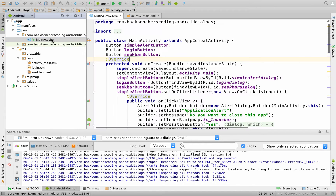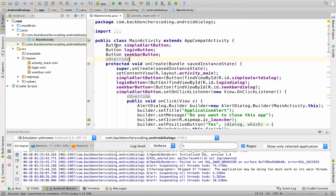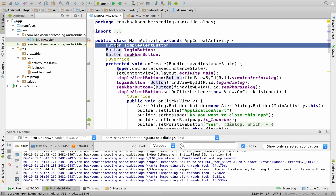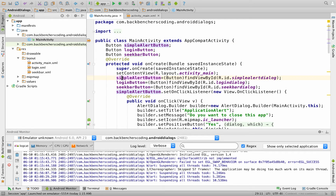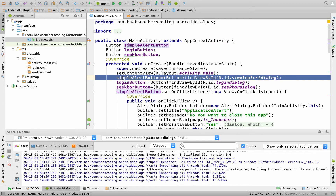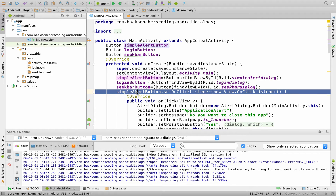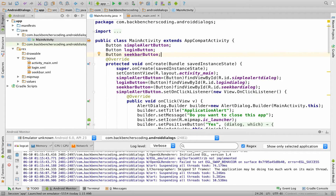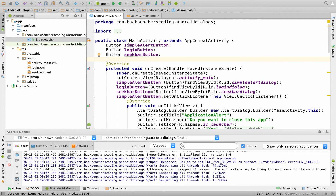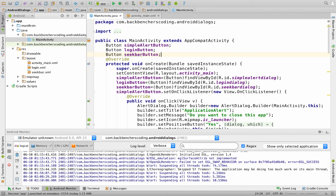So go to MainActivity.java and follow the three simple steps we have used: create class variables, obtain their XML controls in the form of Java by using findViewById, and finally attach an OnClickListener. We are going to follow these three steps for the date picker button and time picker button as well.